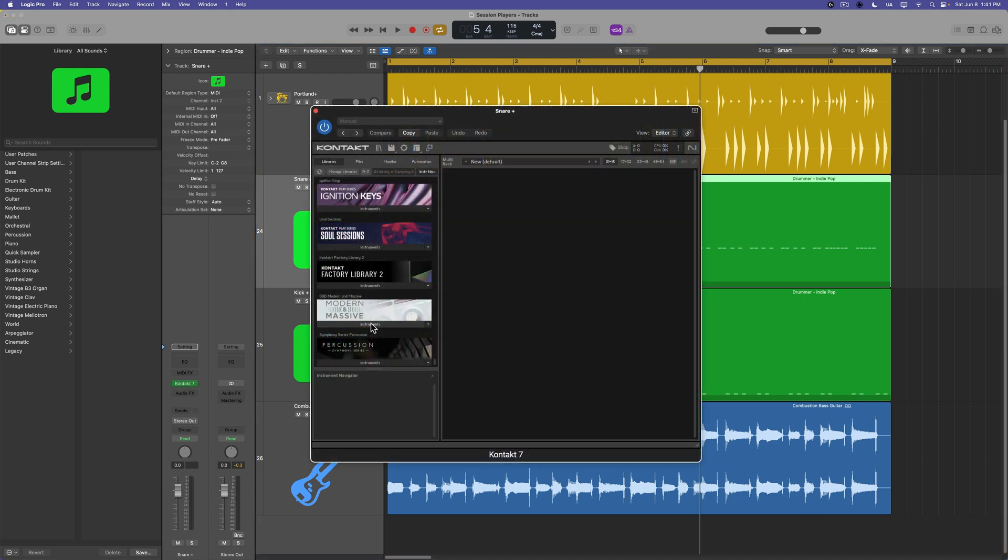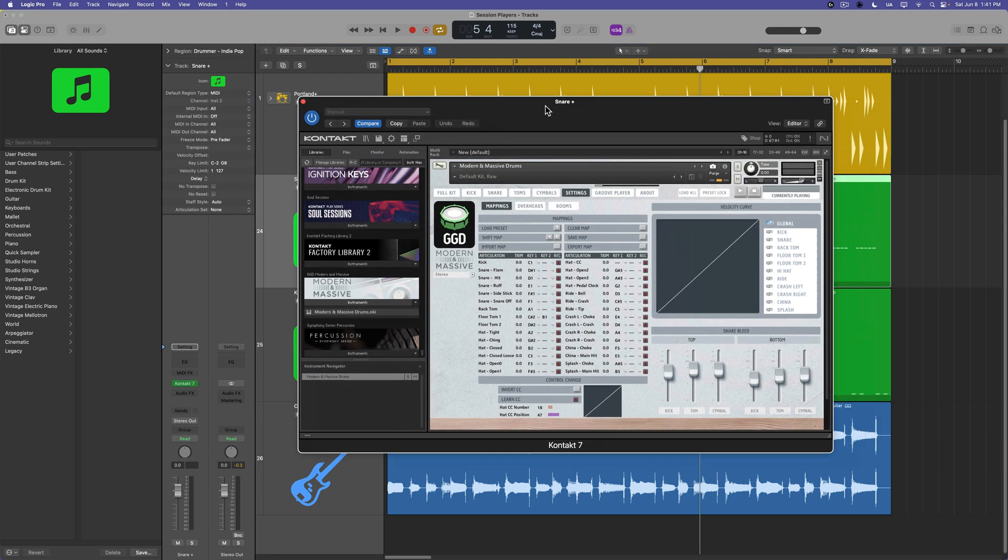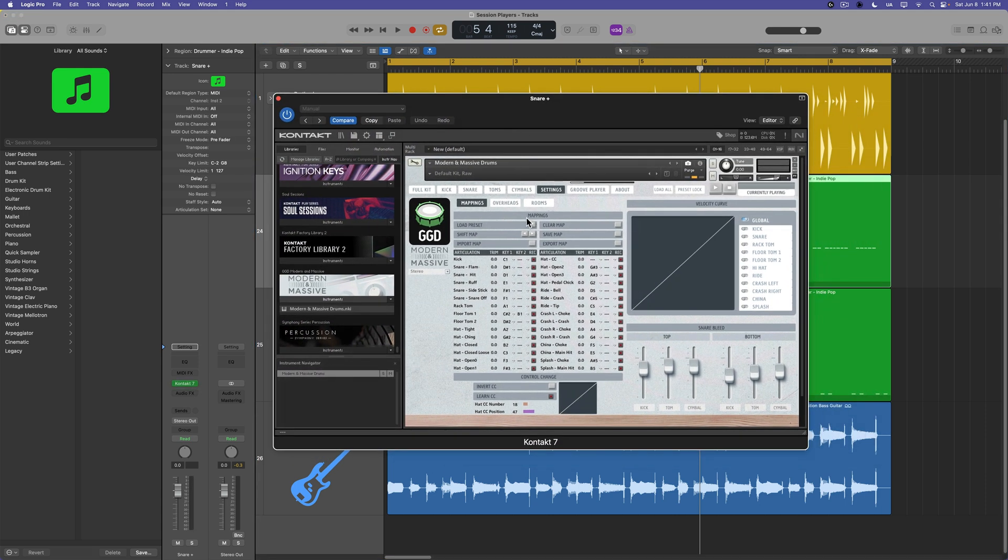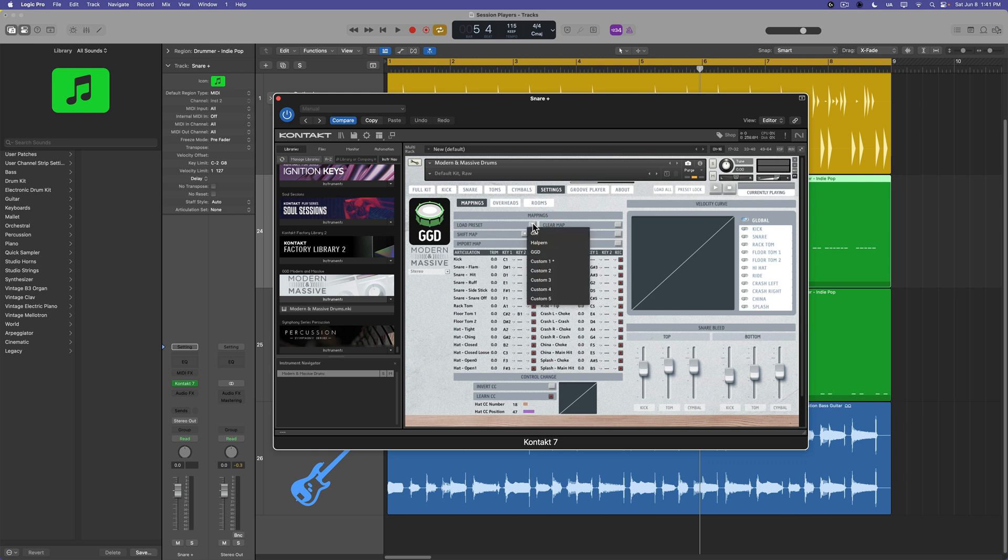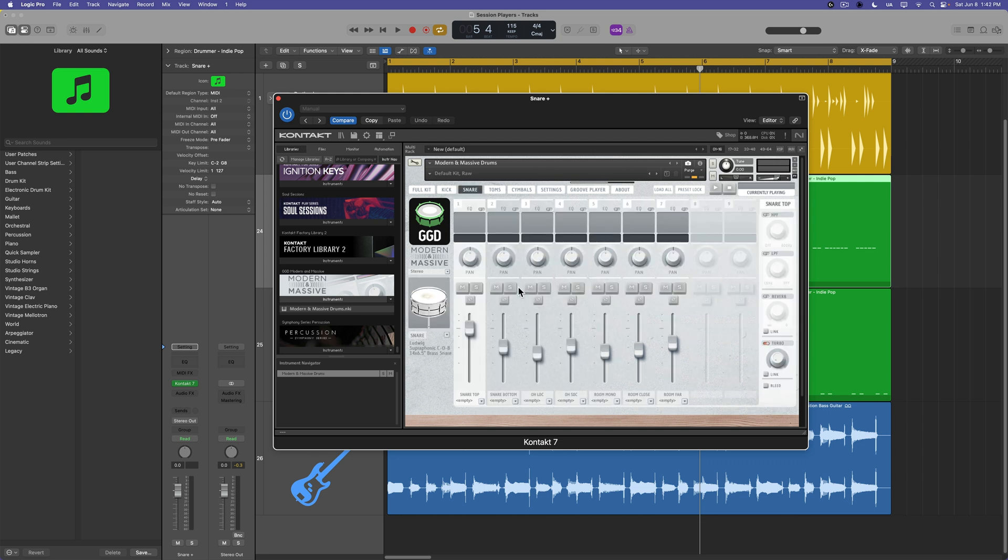So for example, here I'm using contact seven as a third party instrument on the snare track, I'm going to set the map on this particular instrument to GM. And let's find a snare sound.